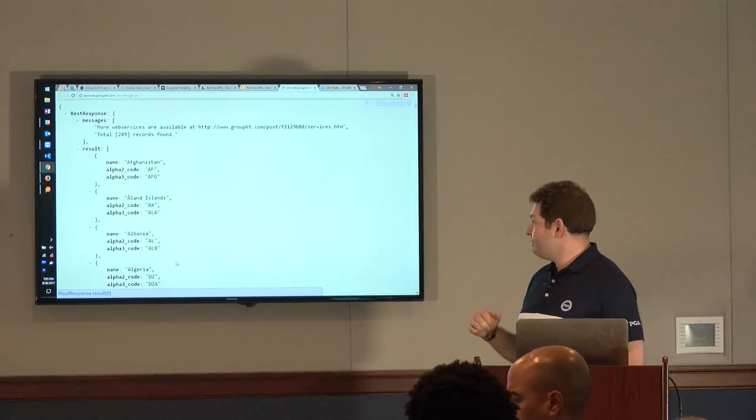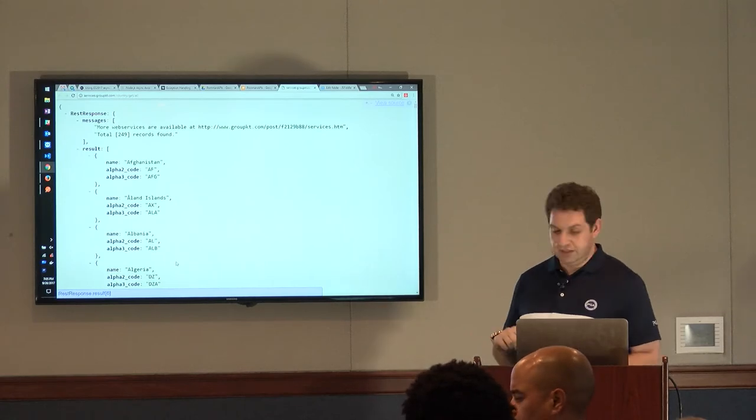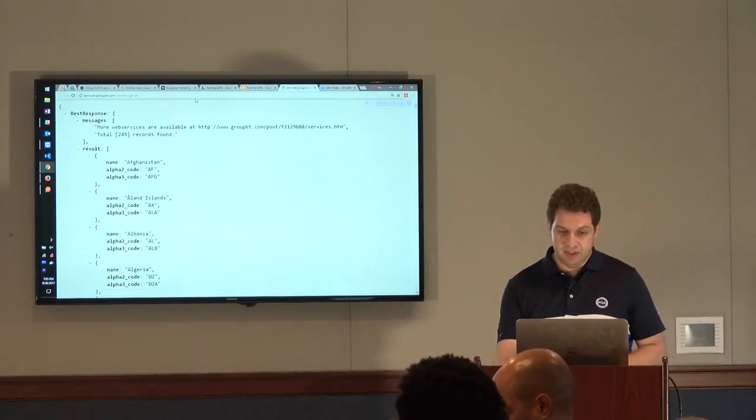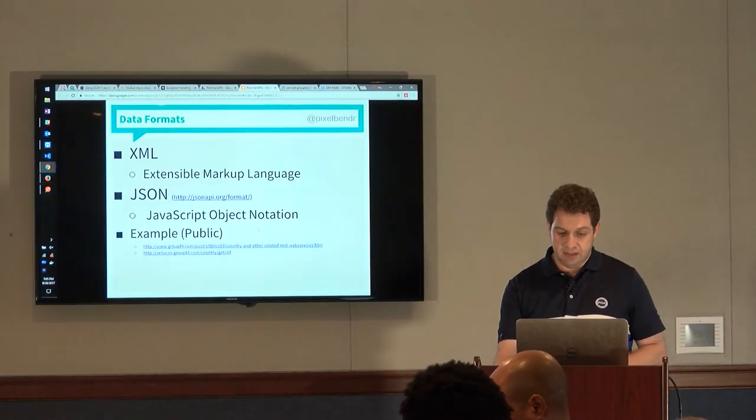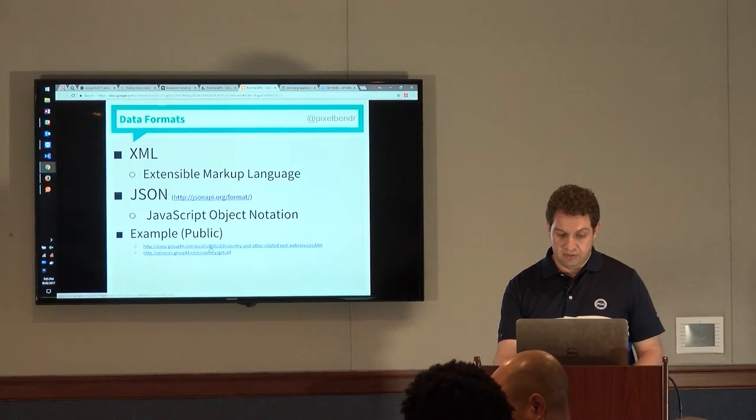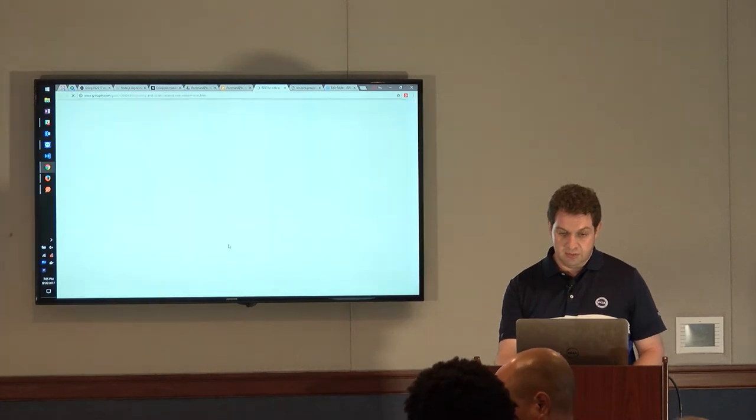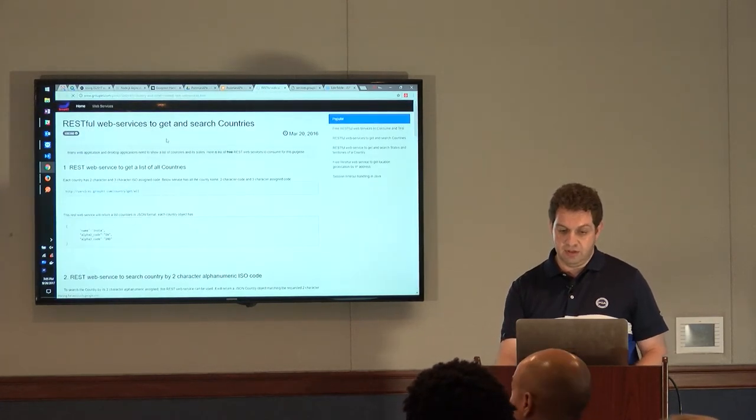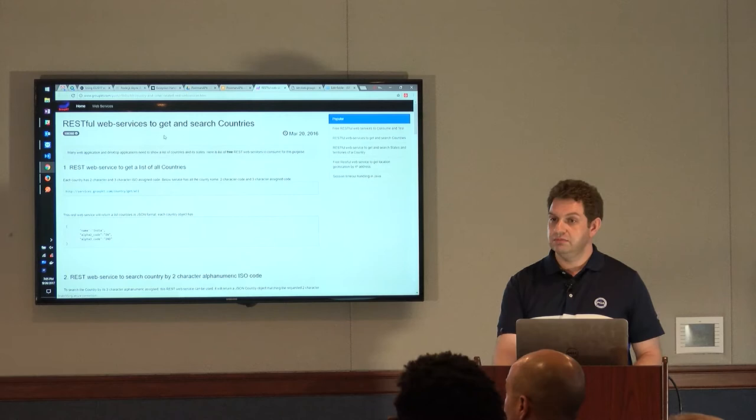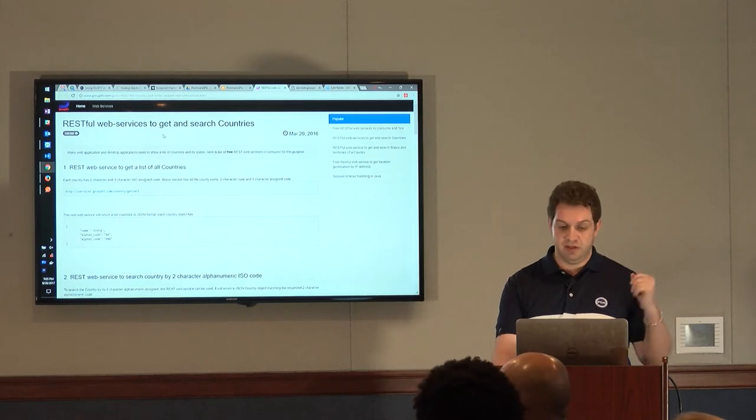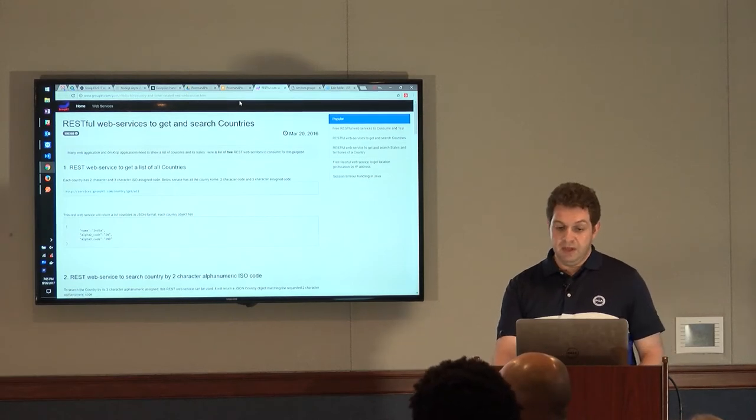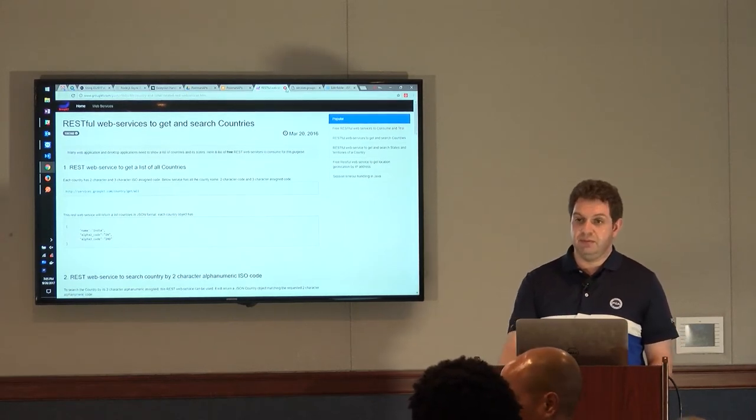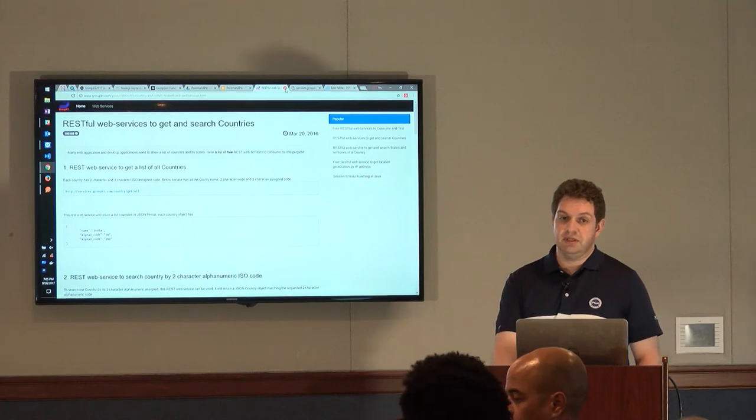So this just happens to be in a JSON format. This particular data set comes from this wonderful website that gives you information on countries, and it's publicly available. Now, what is the biggest problem with this making this available to us? Anybody? It's not secured.